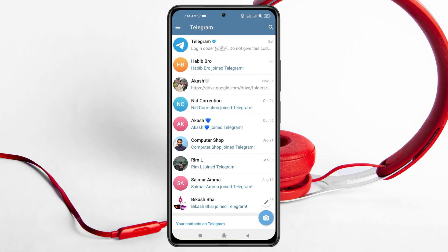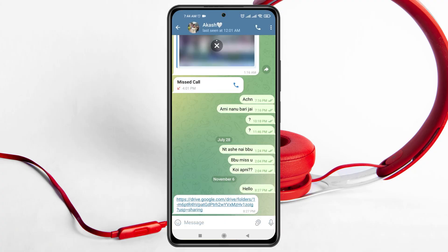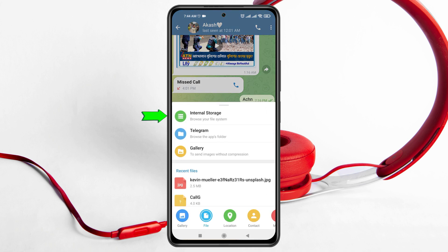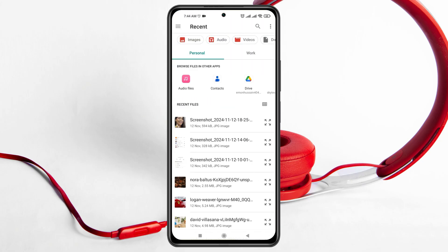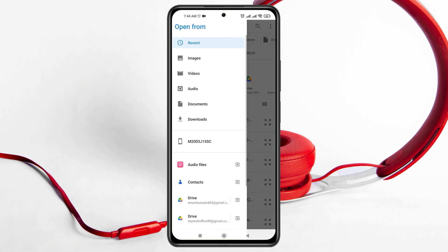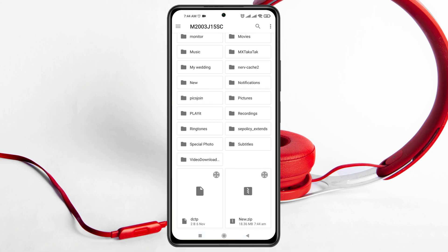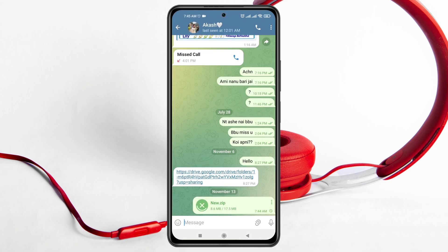In Telegram, select the person you want to send the folder to. Tap the file icon and then tap 'Files'. Tap on 'Internal Storage'. If you don't find the file there, tap the three-dot menu at the top and tap your device icon to see all folders. Scroll to the bottom and find the ZIP file — 'New.zip'. Select it and the ZIP file will be sent.